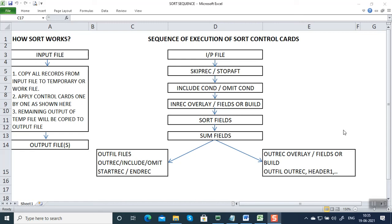Hello everyone. In this video we are going to see how a sort program works, as well as in which sequence control cards will get executed. As you are aware, we can give more than one control card. If you give more than one control card, in which sequence will the system execute first? Let us see how a sort program works.